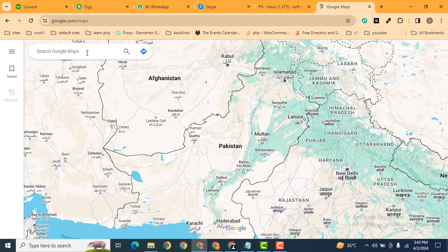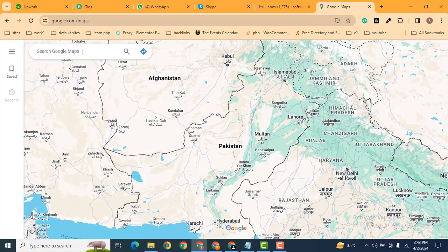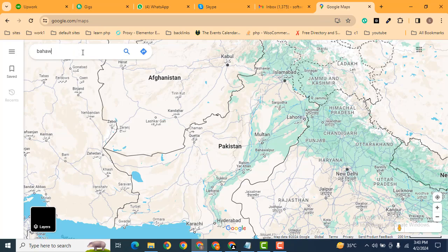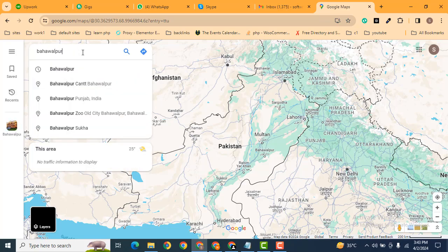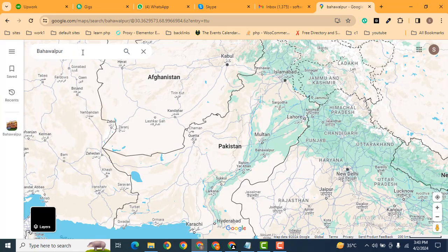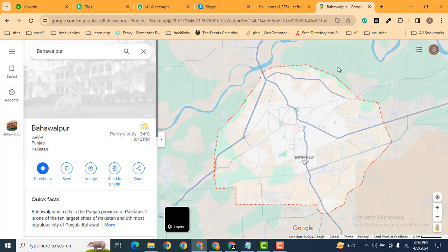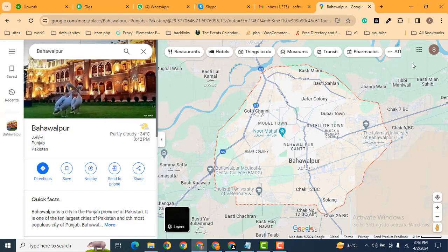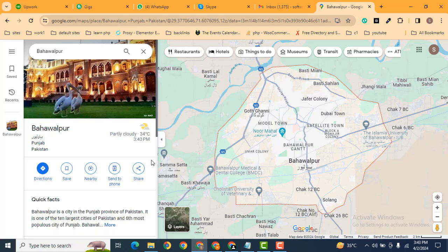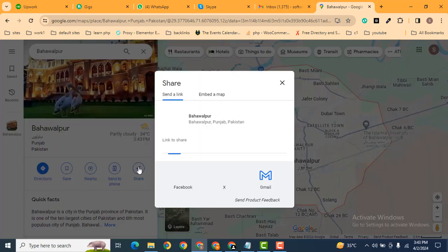Here you can search any location. For example, I want to select Bahawalpur. Make sure that in Google Chrome you're signed in with your email address, otherwise you won't get this option. Click on the share button.